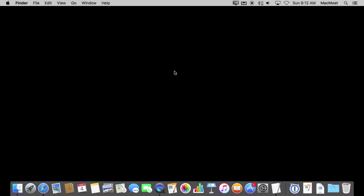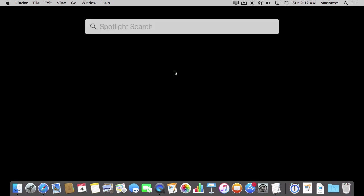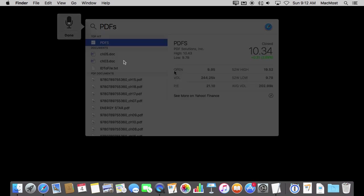For a more Siri like experience you can bring up Spotlight and then use Dictation which the default is hitting the Fn key twice. So if you do that and then you can speak your query you will automatically get a search performed. PDFs I viewed last week.